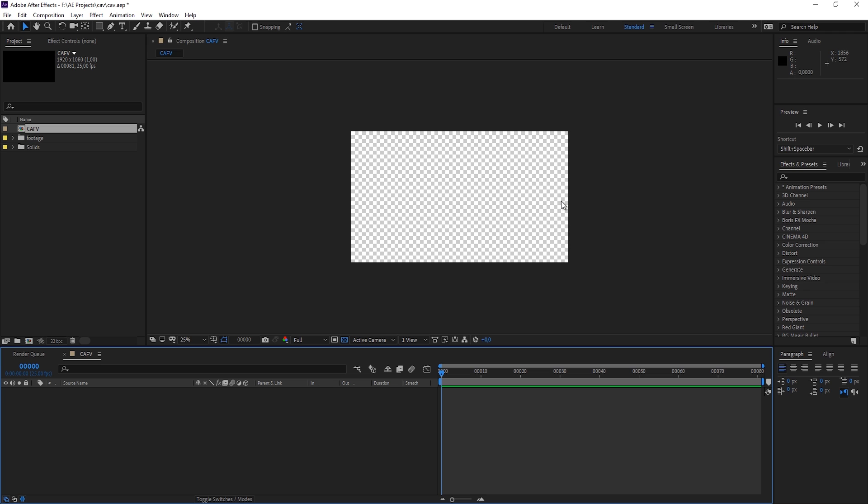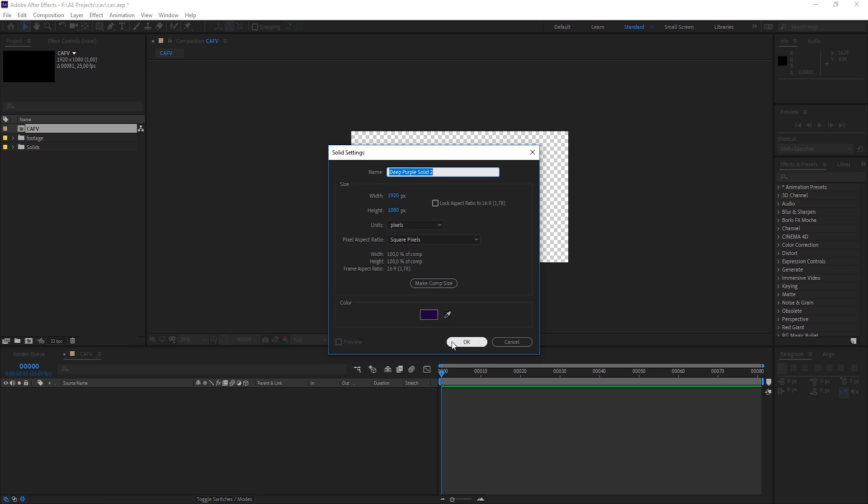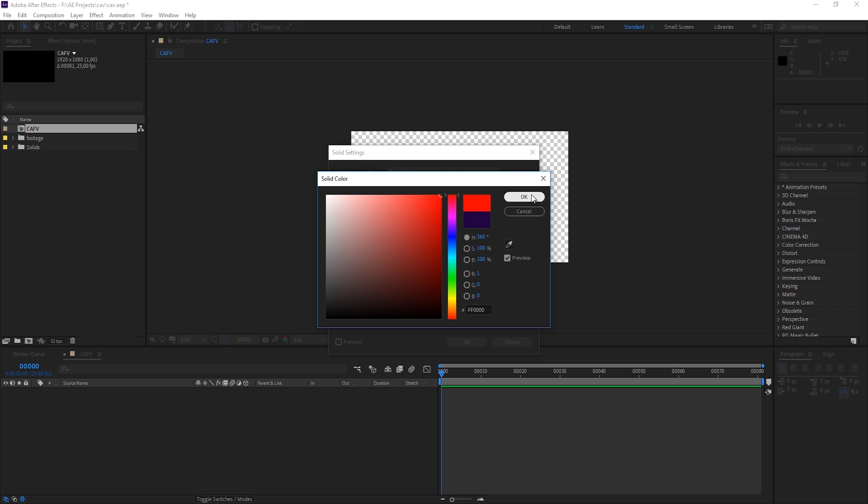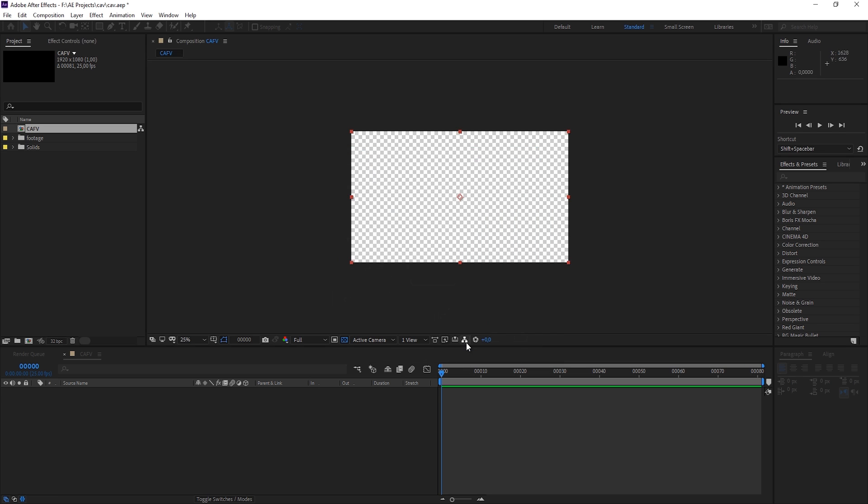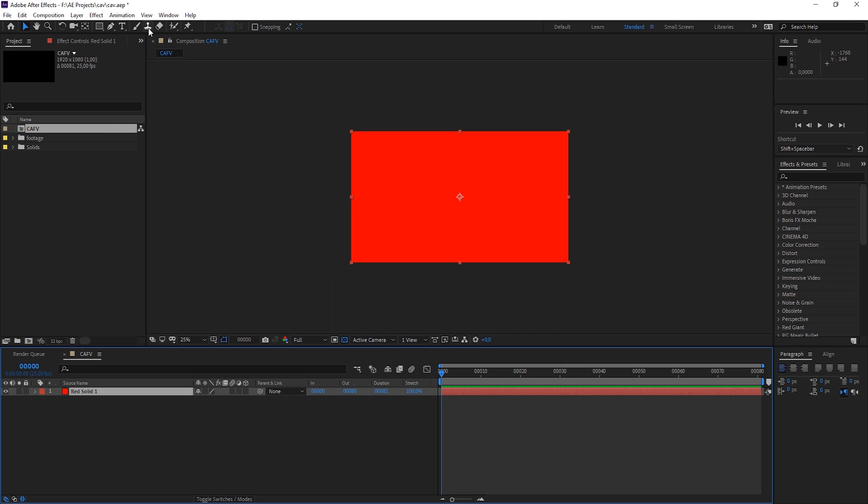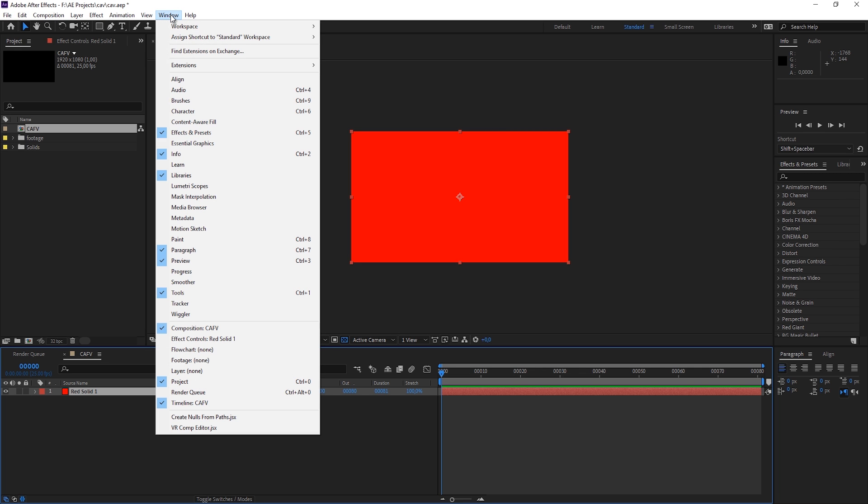Before we start with a real example, I'm going to show you how it works. So I'm going to create a new solid, let's just make it red and hit OK. And now let's bring up the Content Aware Fill effect, and that's actually a new window. So you go to Window and there you have it, Content Aware Fill.